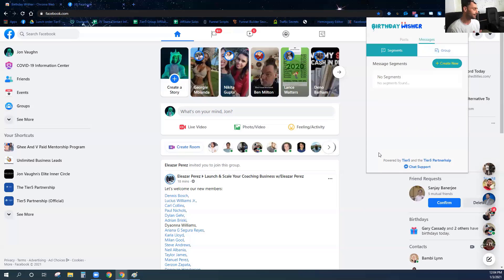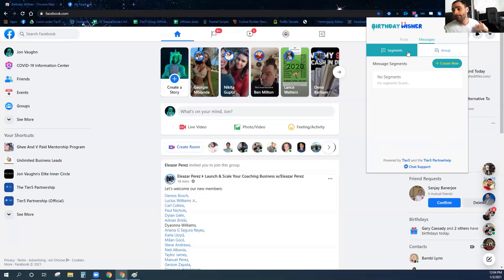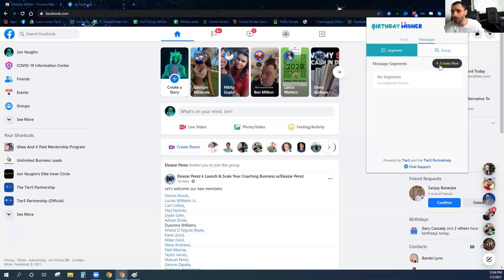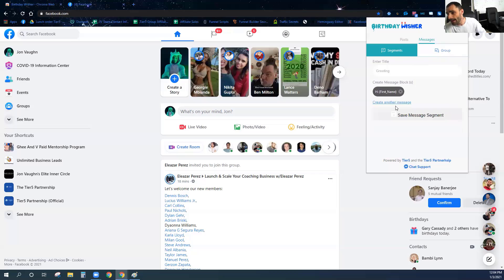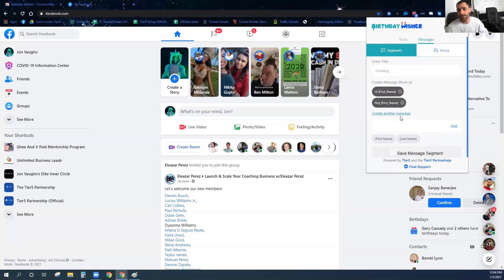Now I'm going to go over to my messages. Inside the messages, we use something called spin text. Spin text allows you to have messages that convey the same message but use different words, so you don't get flagged by Facebook for sending the exact same message over and over again. You create message groups, and inside those groups you build messages from message segments. I'm going to create some segments — the first one is a greeting. I'll add 'Hi, first name,' then 'Hey, first name,' then 'Hello, first name.'